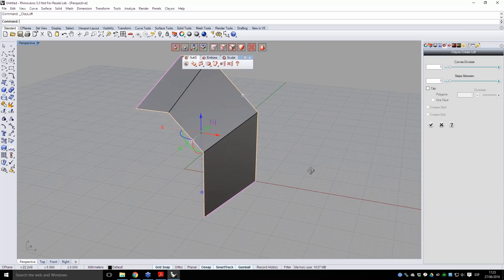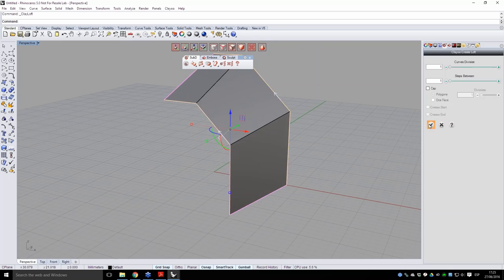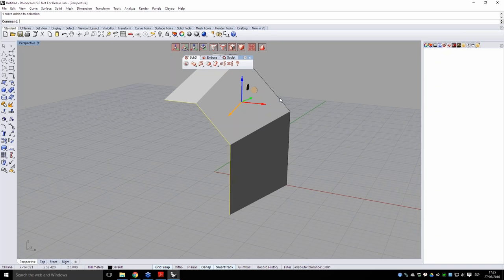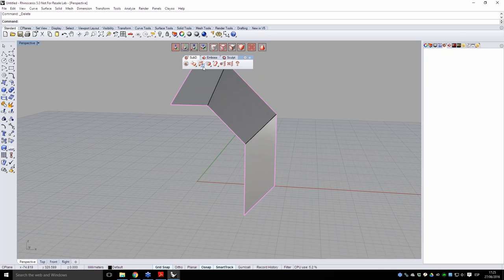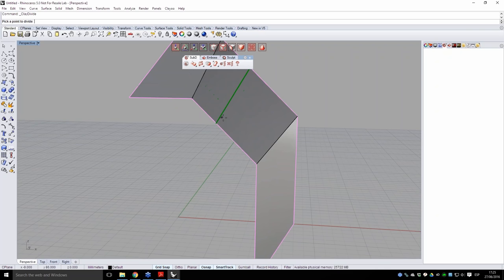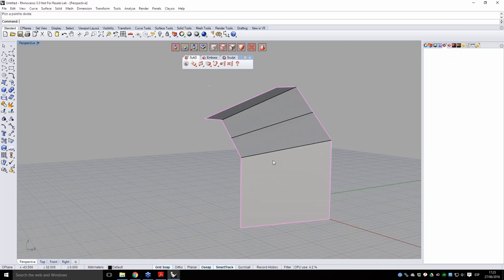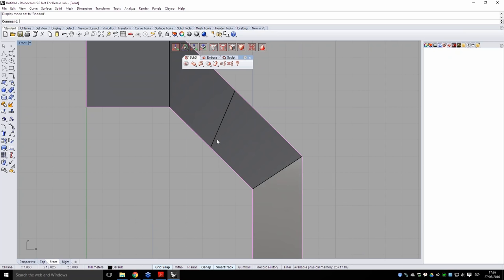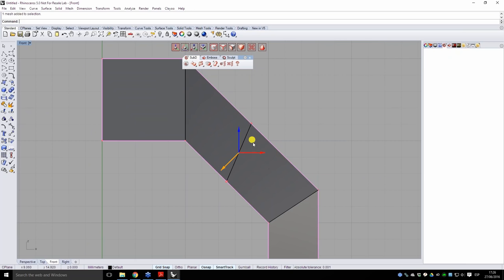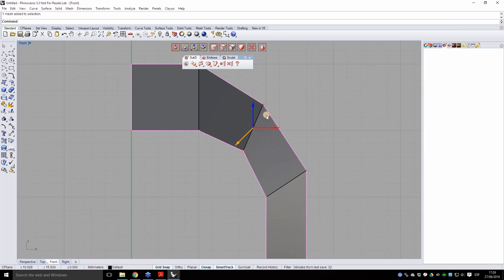He goes to the ClayU second tab and clicks Loft — the same command as Rhino loft, but generating ClayU objects. He removes all default subdivisions, setting just one subdivision in curves and steps. Toggling between basic and smooth display shows exactly one subdivision at each polyline control point — precisely the result he was looking for. He validates, then selects and deletes the original curves so they don't interfere with modeling.